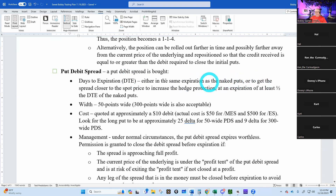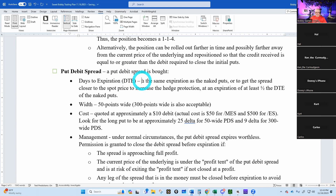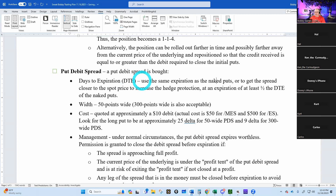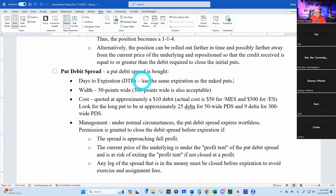A put debit spread is bought at the same days to expiration as the naked puts. I'm axing the rule about putting them in a different expiration — that's what we did in the 1-2-1, and I don't want to do that anymore. I was ending up with naked puts and no put debit spreads. So from now on: same expiration as the naked puts, period. Width is 50 points wide.